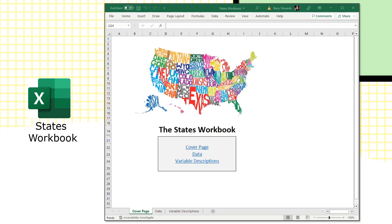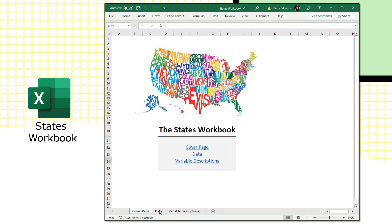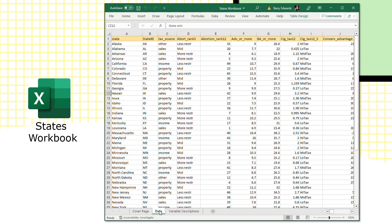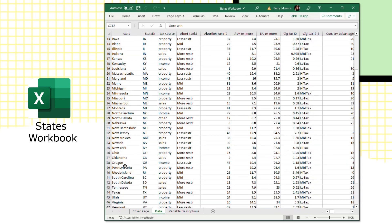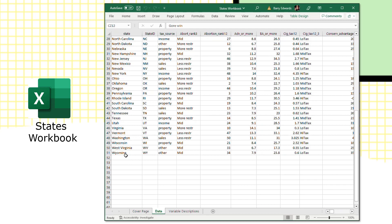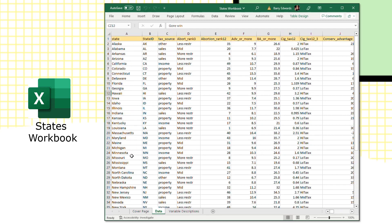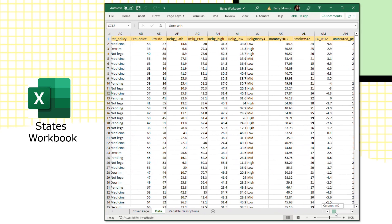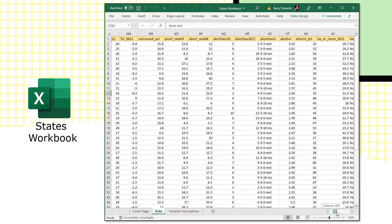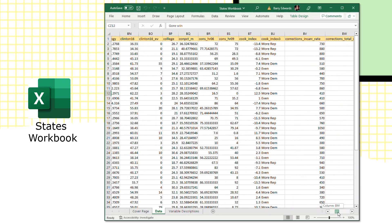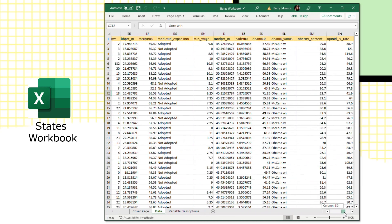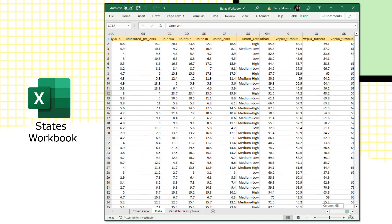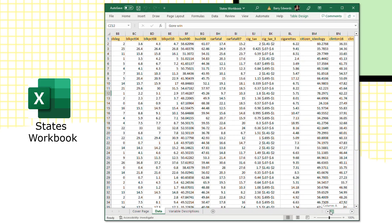Here's the states workbook open in Excel. We're looking at the cover page here, just a bit of decoration to navigate the workbook. Besides this cover page, there are two other worksheet pages, the data page and the variable descriptions. You can either click the links here or go down to the tabs at the bottom of the data page. You'll see that at the top, the variable labels and down the columns, there's the listing of states. You can see if we just scroll over to the right here that there are a lot of different variables in the dataset.